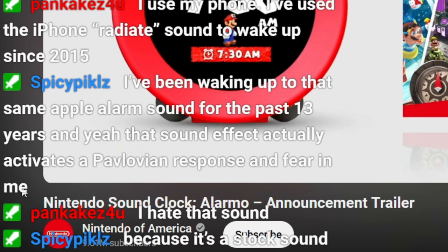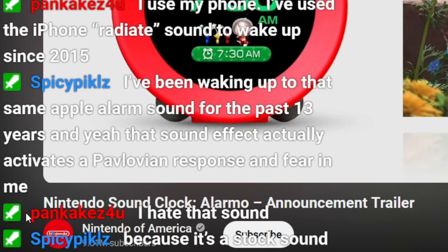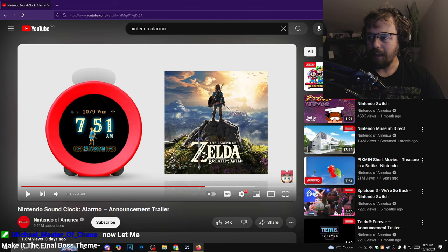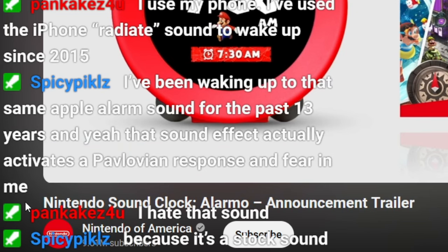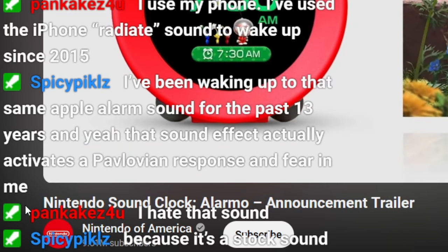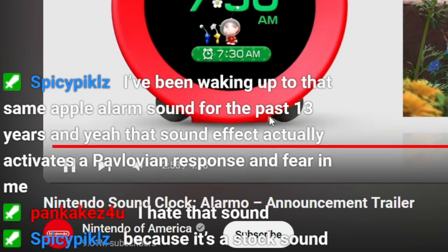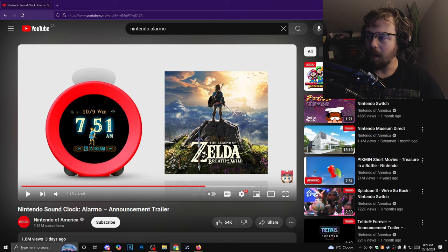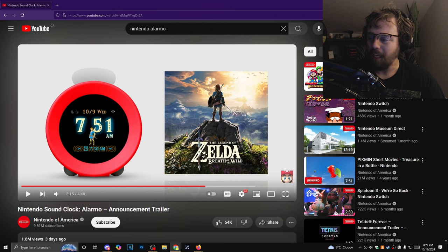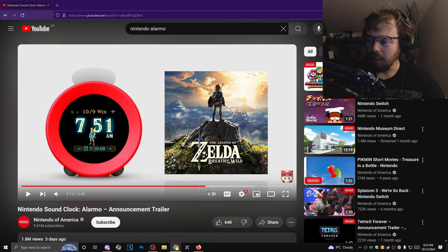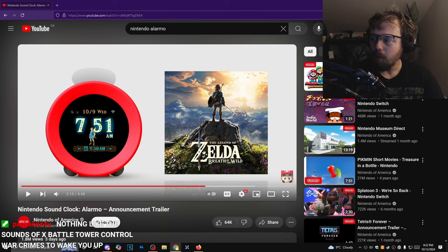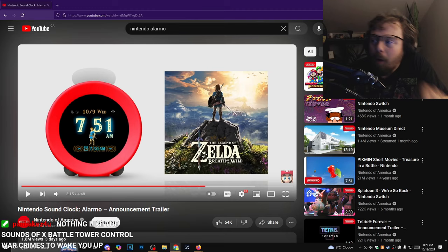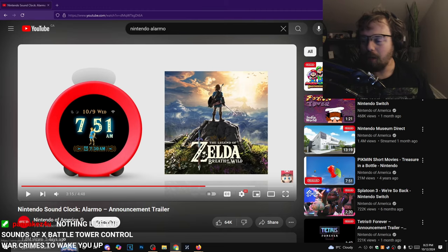I use my phone, I've used the phone radio sound to wake up since 2015. But don't you hate that sound now? I've been waking up to the same Apple alarm sound for the past 13 years and yeah, that sound effect actually activates a Pavlovian response for me. That's what I'm saying. You don't want to be waking up to a PTSD response. That's like waking up to getting water thrown on you. You want to wake up to a gentle vibration, someone going 'wake up it's time to get up,' which is essentially what that does when your wrist vibrates.